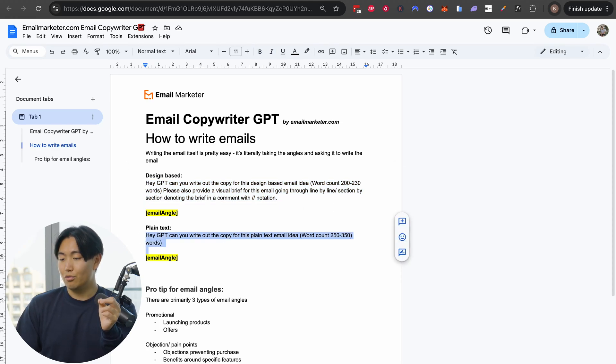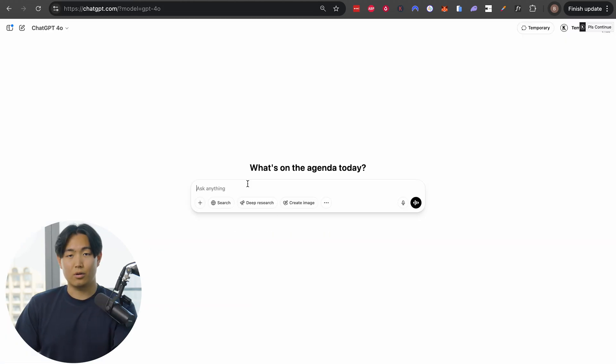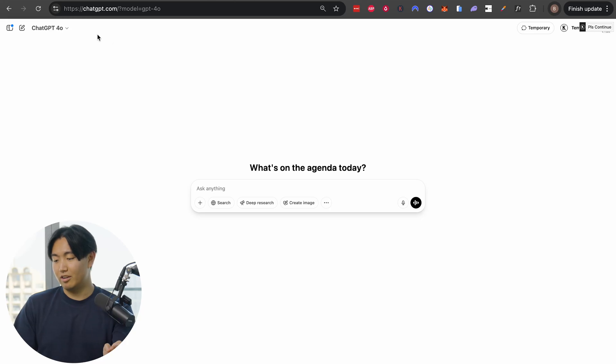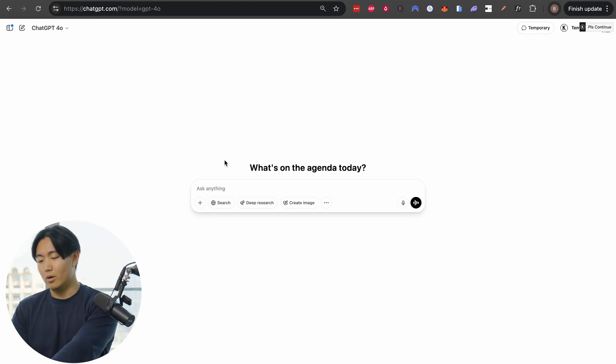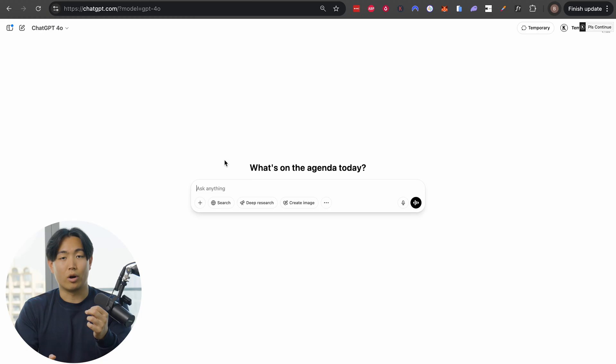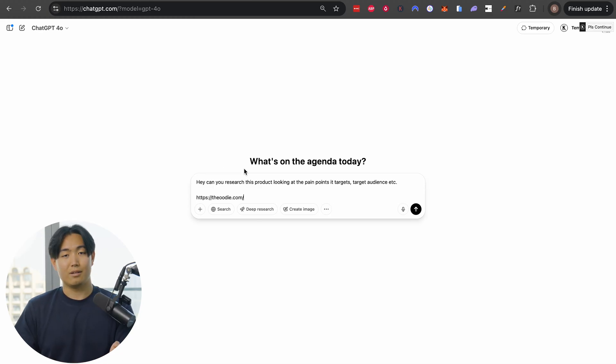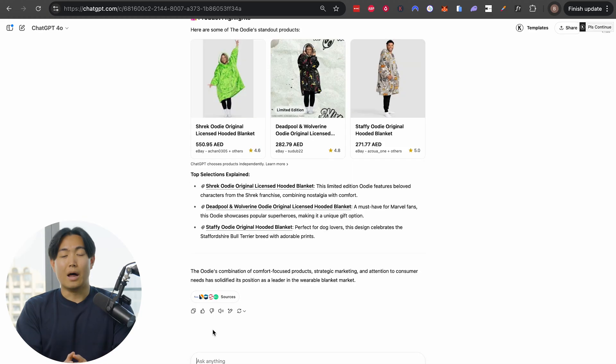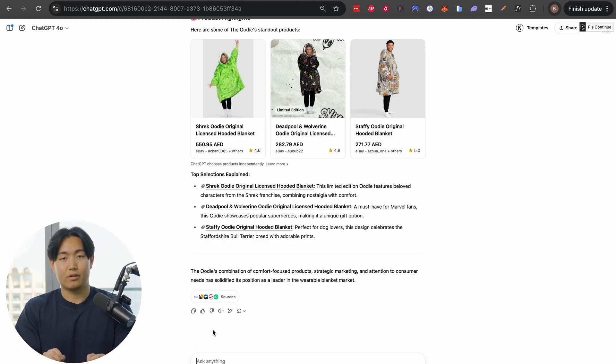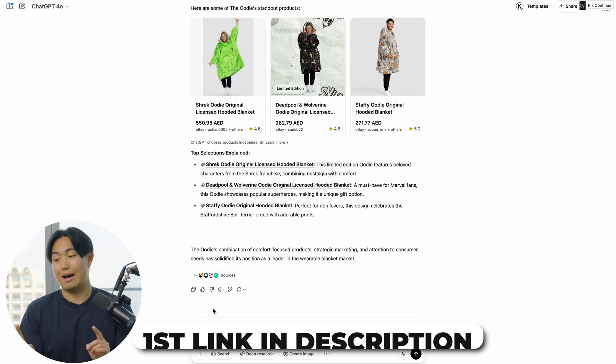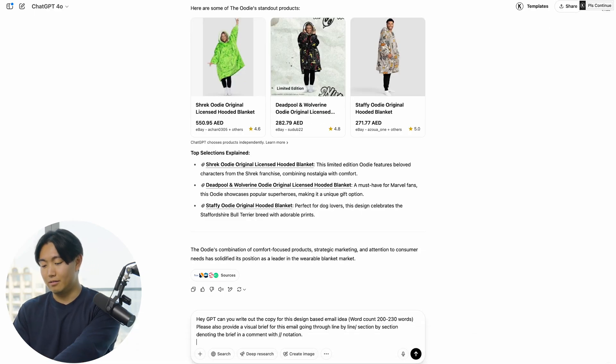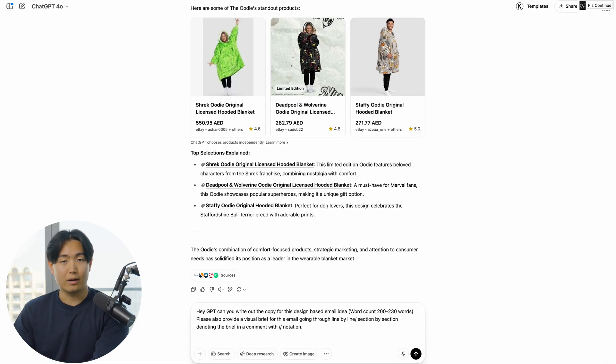When it comes to writing design-based emails, it's relatively straightforward. The first thing you're going to want to do is open up ChatGPT 4.0 and ask it to conduct some research regarding your product. For the sake of this tutorial, I'm just going to use Oodie as an example. Once it finishes conducting the research, the next step is simply to copy and paste the template prompt that I have in the doc and insert your email angle.